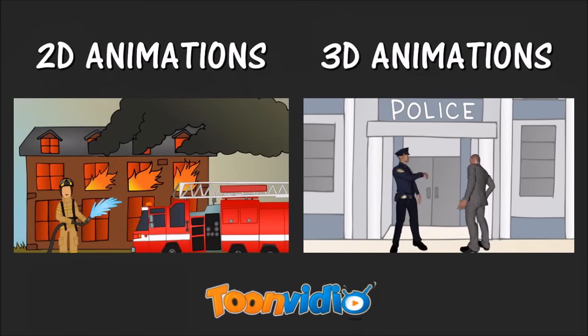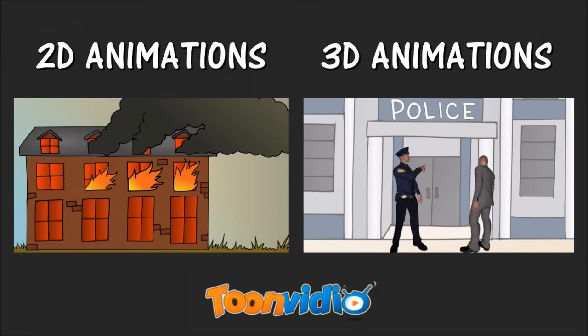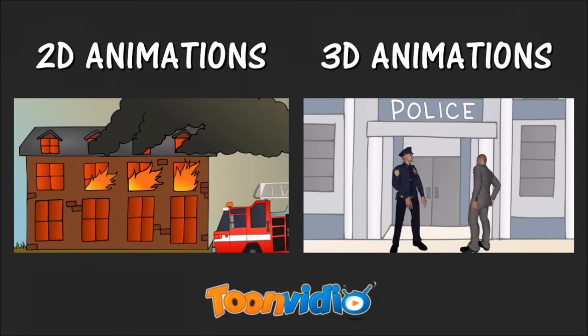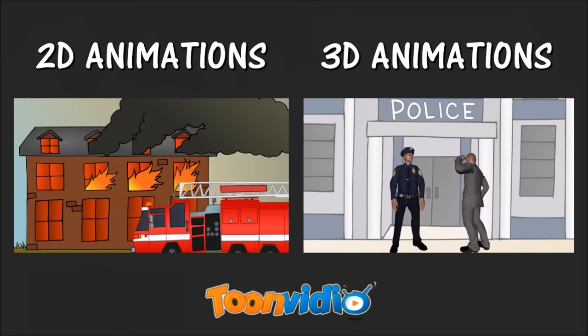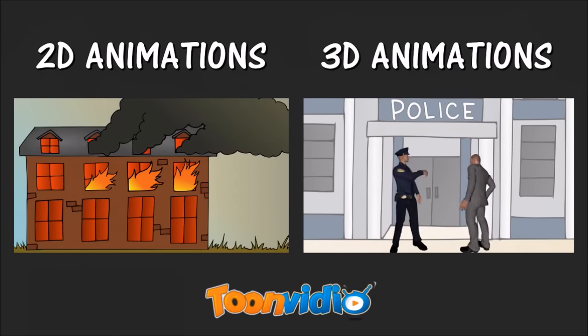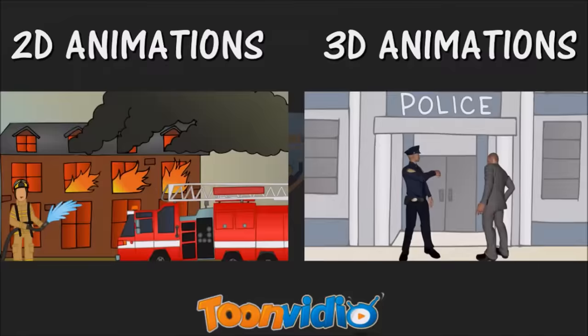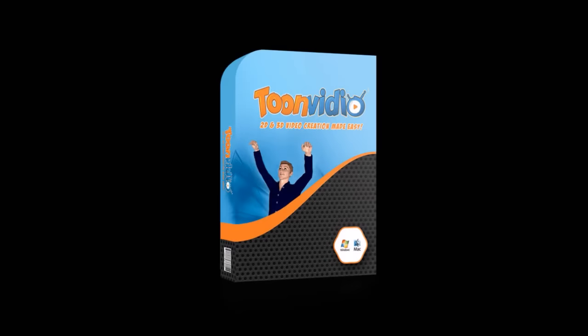This is a software that you need to download as opposed to a web-based application. Now, there are advantages and disadvantages of a web-based as opposed to a desktop application. And personally, for video creation software, I prefer desktop applications.